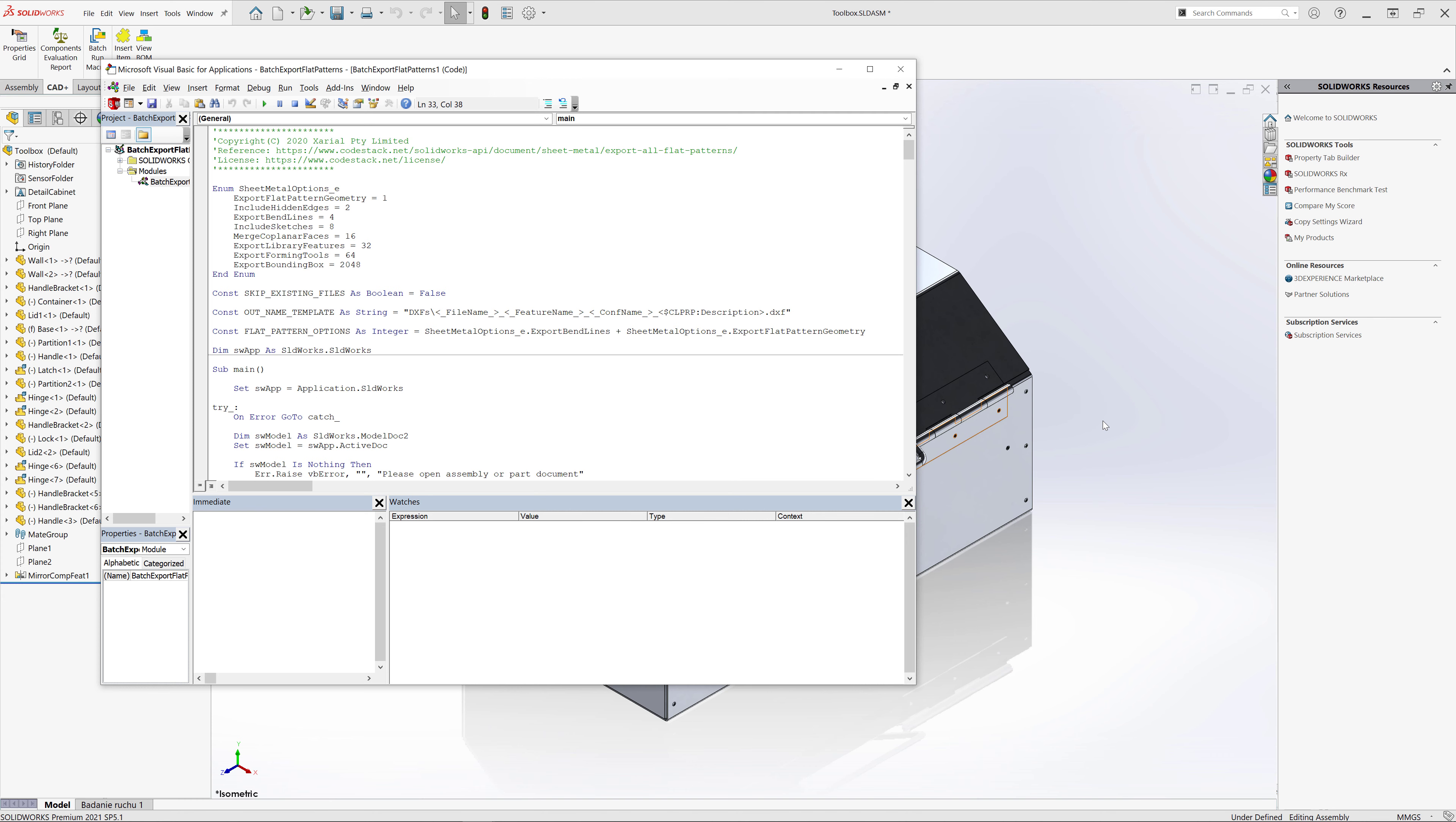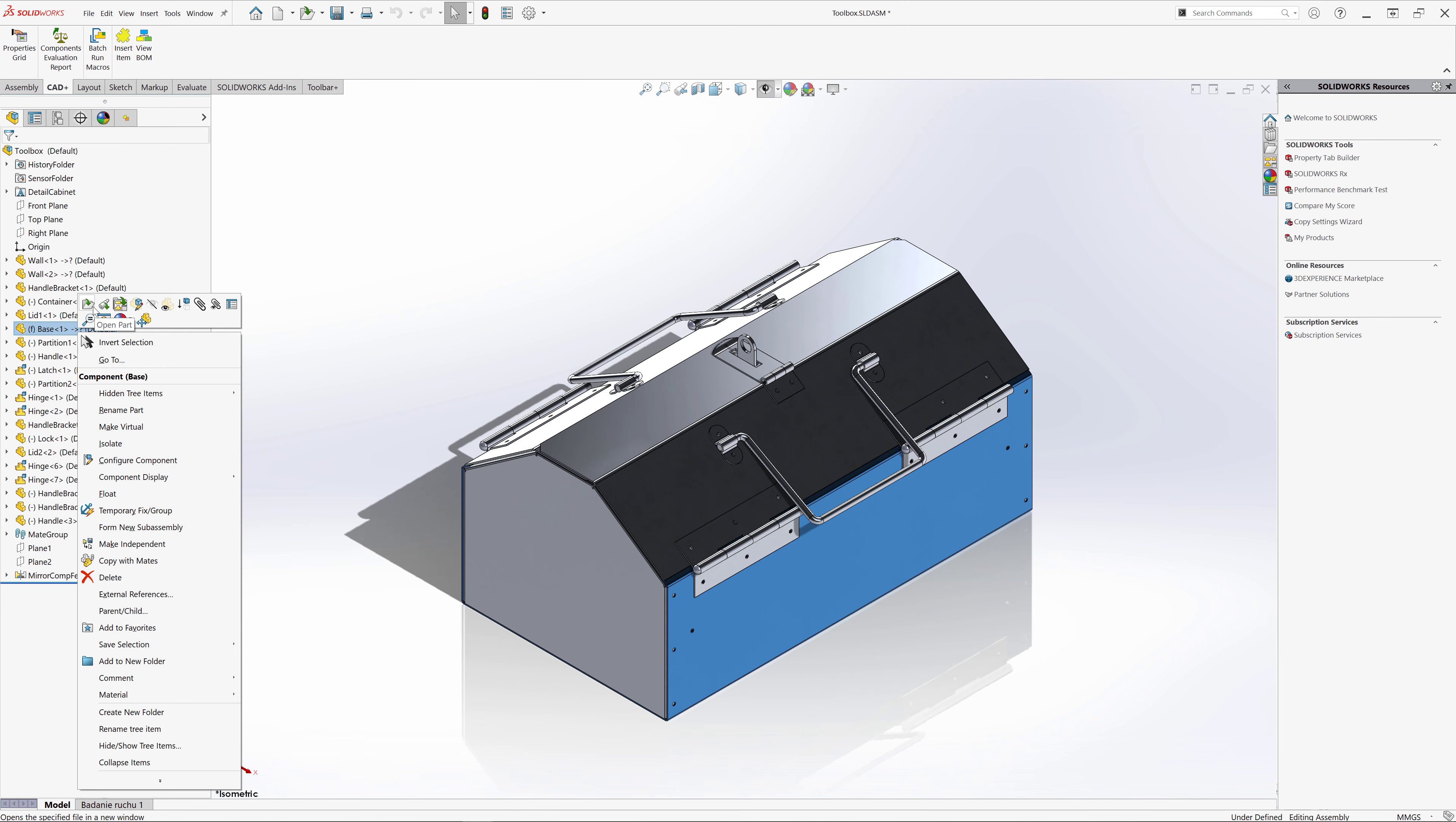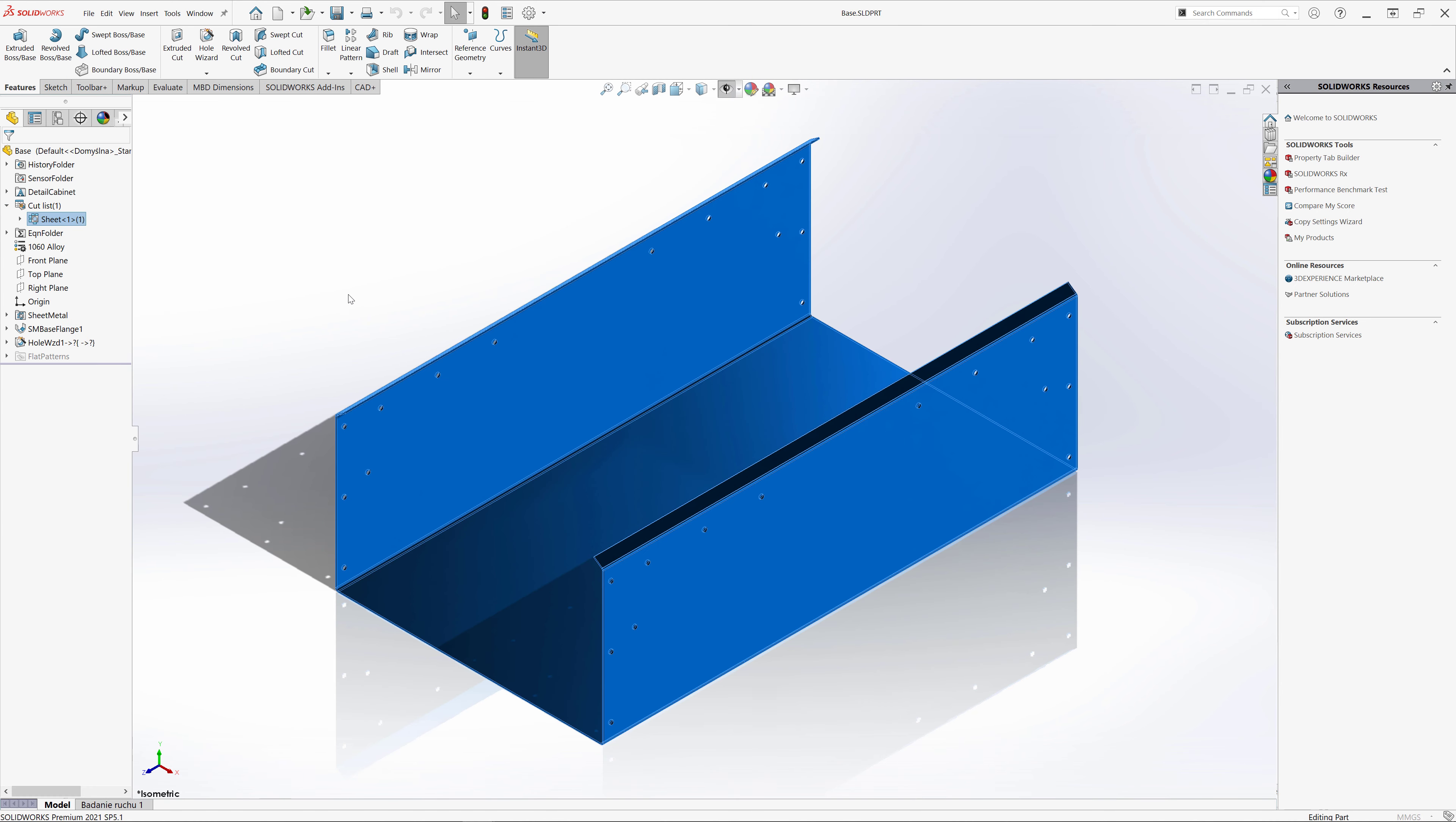Let's go ahead and configure the naming. Let me just open one of the models here. This is a sheet metal part which has a cut list.